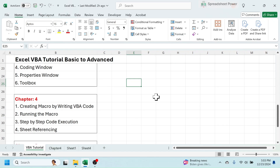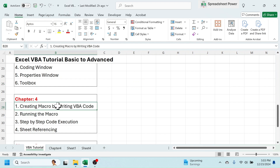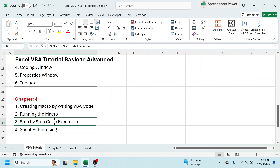Welcome back to this Chapter 4 video tutorial on Microsoft Excel Visual Basic for Applications, basic to advanced. In this chapter we are going to cover four topics: creating a macro by writing VBA code, running the macro, step-by-step code execution, and sheet referencing.